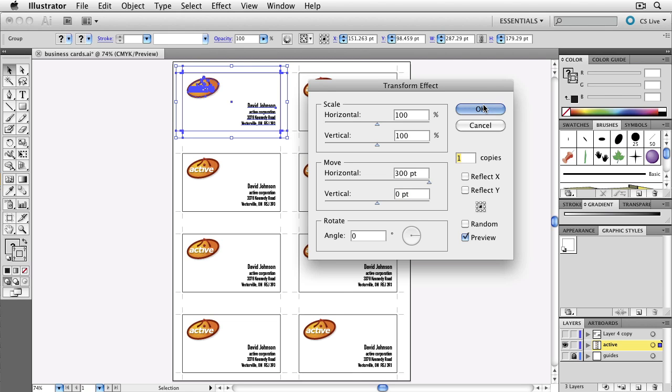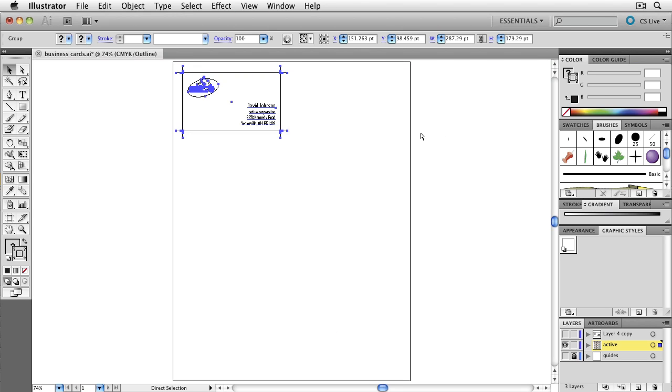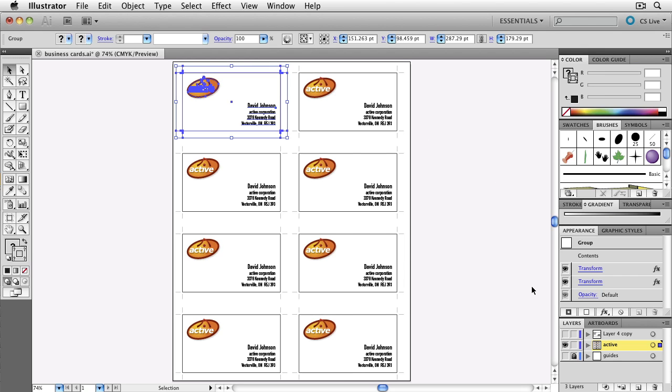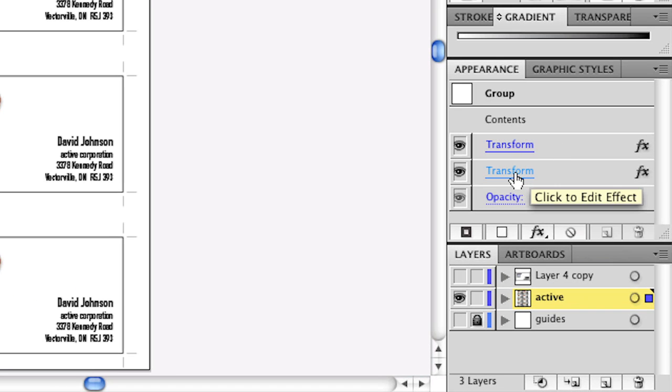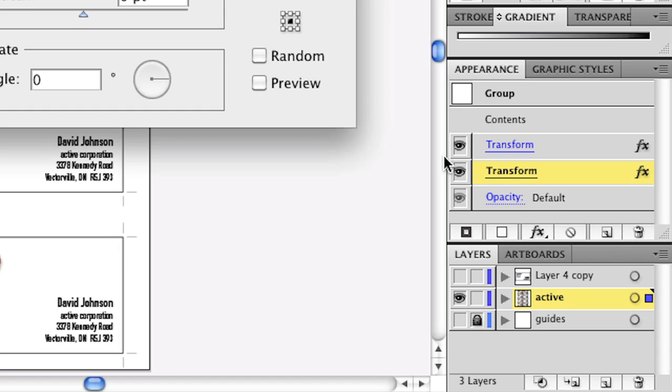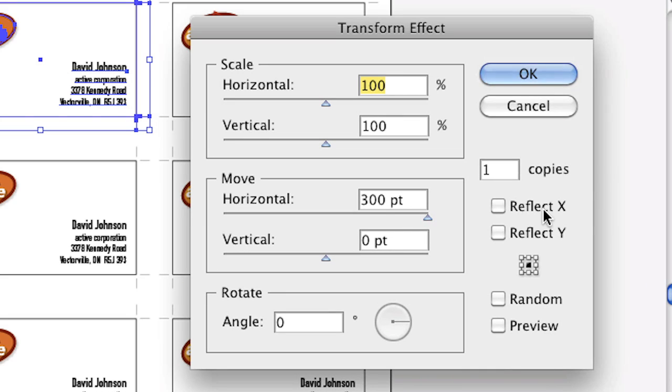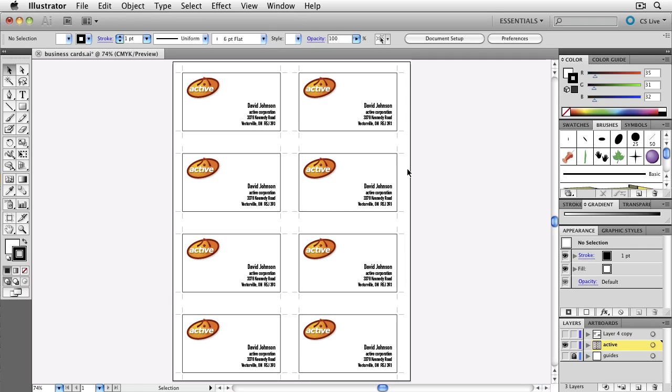Now if we just look at this in our Outline mode, you can see that Illustrator still thinks we just have one business card here, and this is all a dynamic effect. You can see that over here on the right-hand side in the Appearance panel - Transform and Transform. In fact, if you click on one of these words and open it up, you can make changes. So if you found later you didn't want 300 points, you wanted inches, centimeters, and something else, you can go back and change this. Alright, so there's our business card. We print it out.